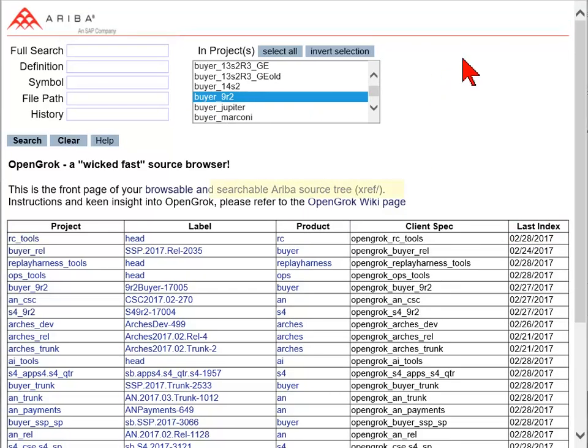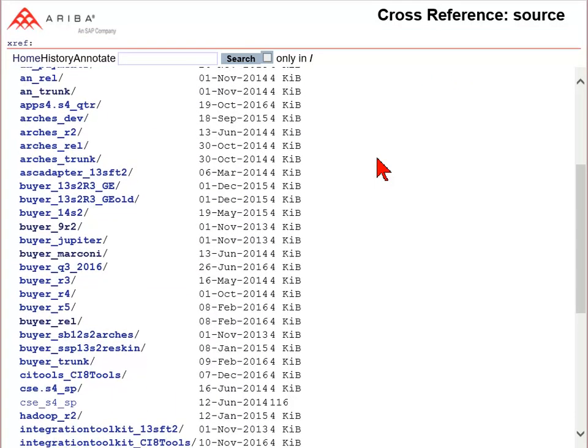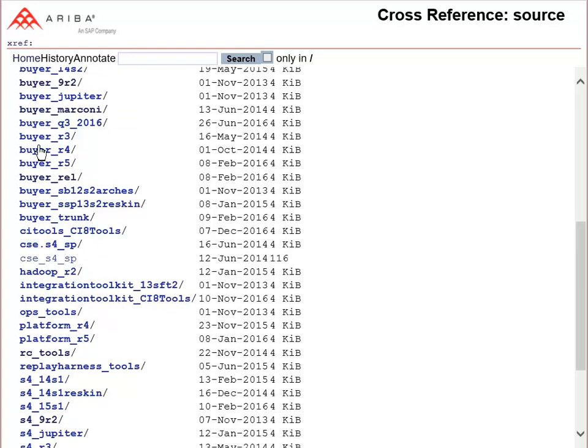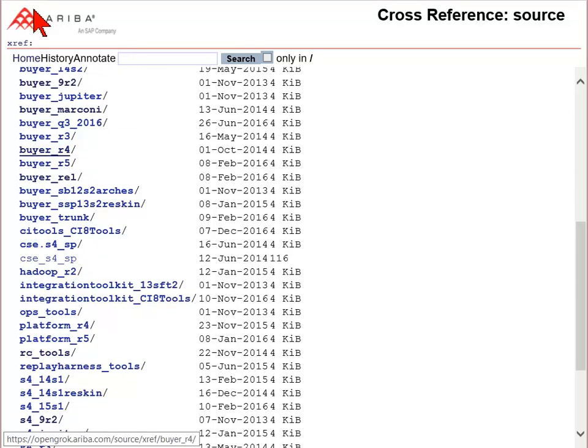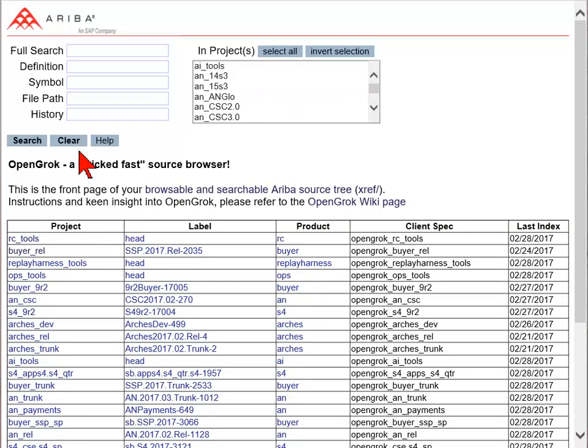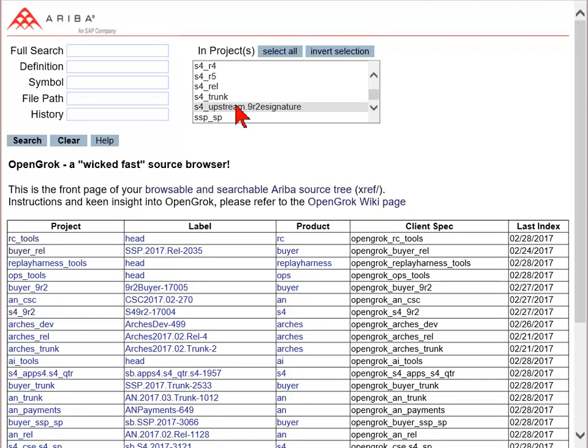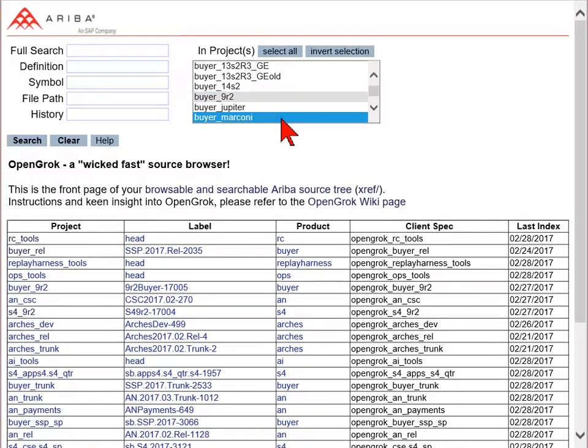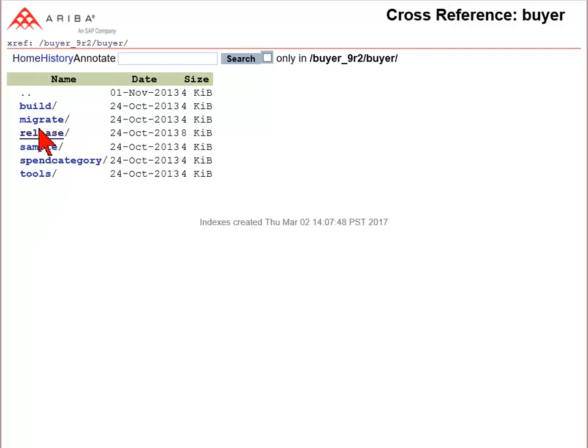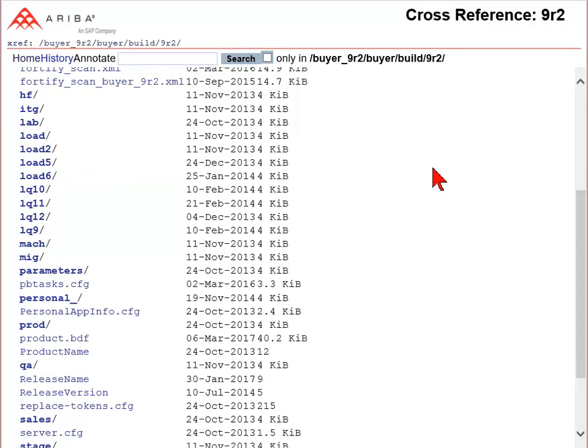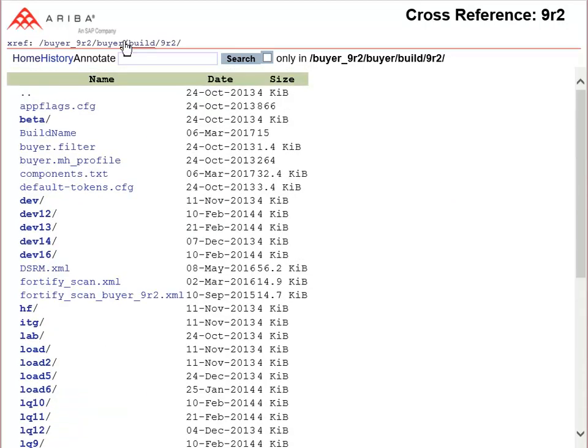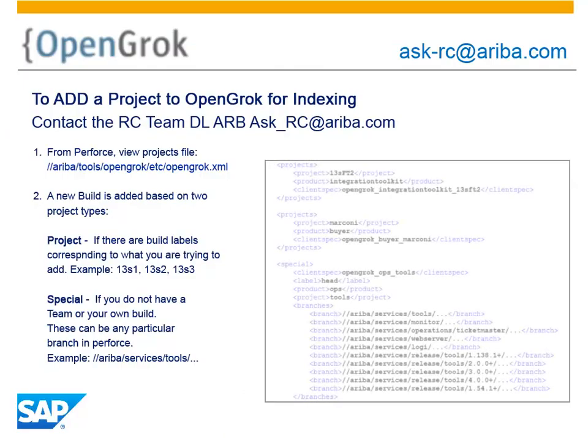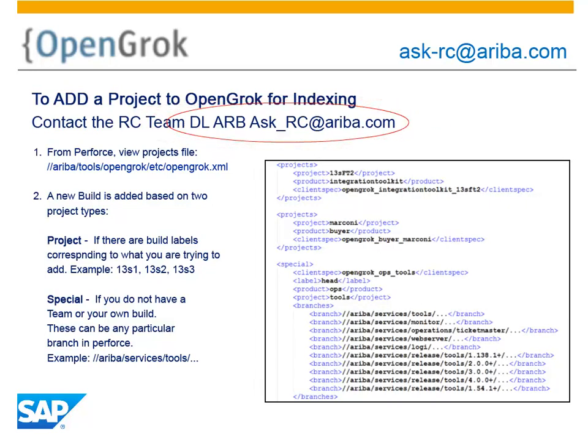Clicking the Ariba source tree link displays the OpenGrok project's directory structure and allows for clicking deeper into the tree. Clicking on any project will open the folder structure. Double-clicking the project within the list displays the folder tree for the build. Further discovery can be performed by clicking through the tree. To add a build or project to OpenGrok, contact the Release Control Team.